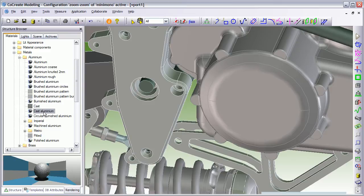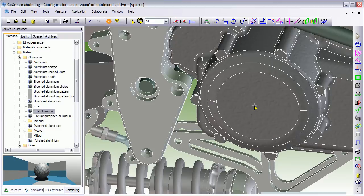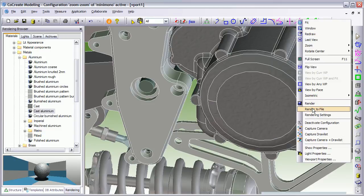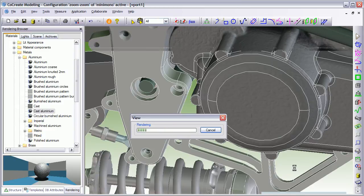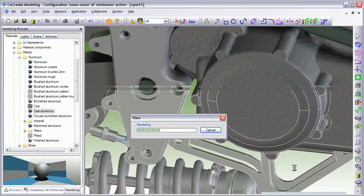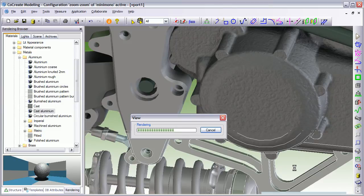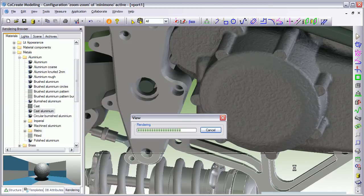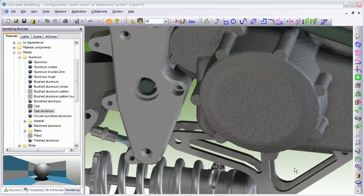And literally, you can just drag and drop it onto the model. Now, if I just do a preview, a render preview on this, you'll see that this casting is probably a bit coarse for what I want. It'll probably be a little bit finer than that.